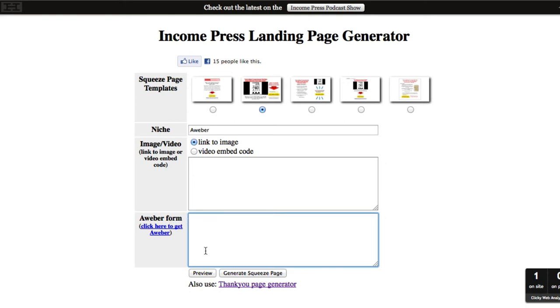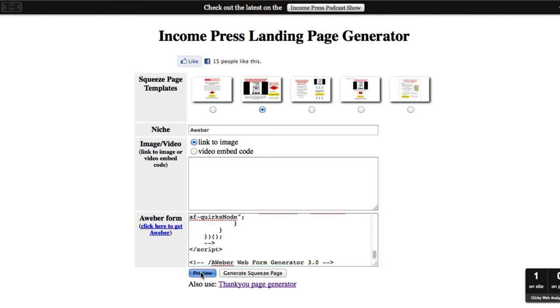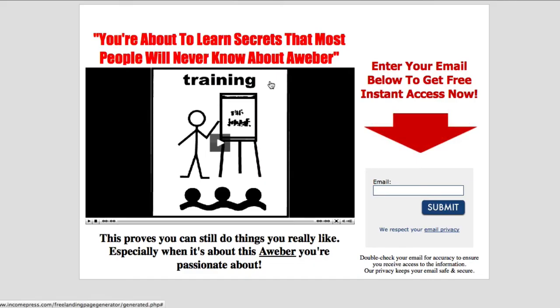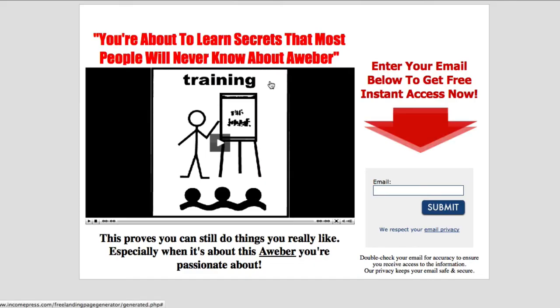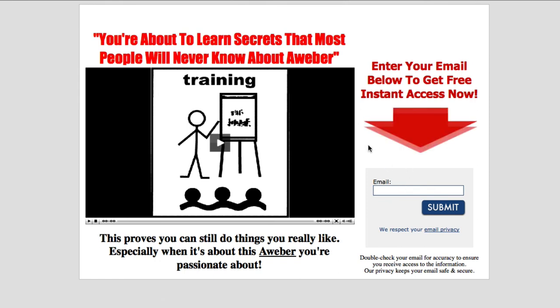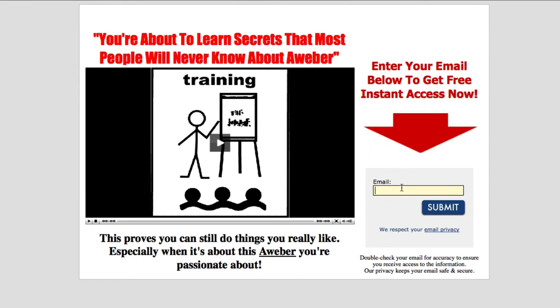Then right down here where it says Aweber Form, this is where you will actually paste in that code. Now before you go ahead and download and generate this opt-in page, make sure you preview it just so you can see that everything looks right, everything looks pretty. And actually, right here as you can see, that's the actual form that we just generated with Aweber.